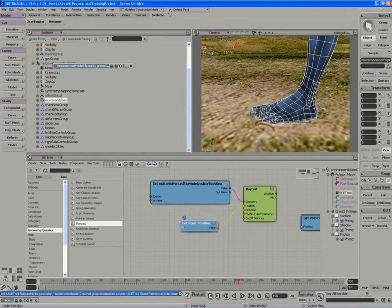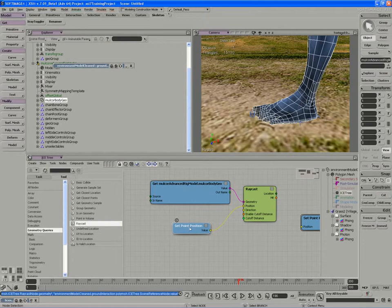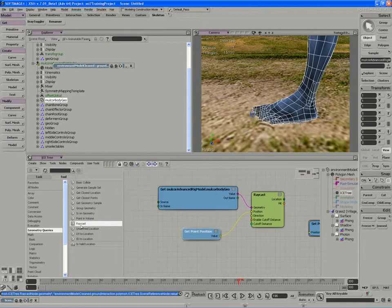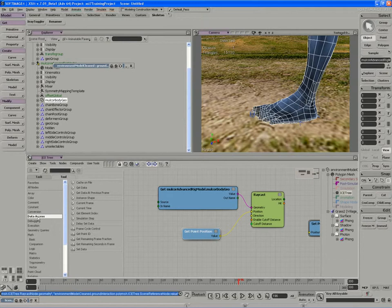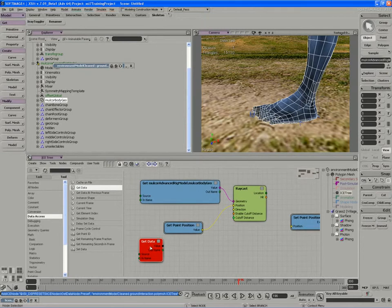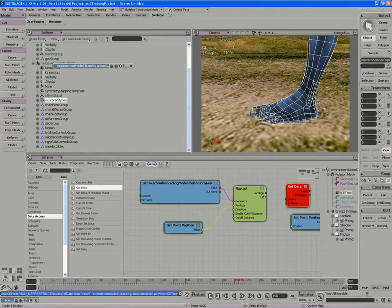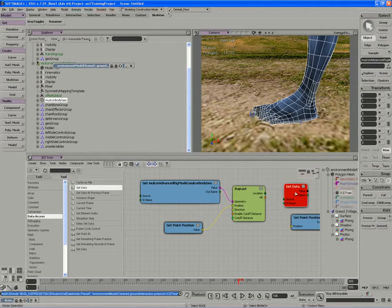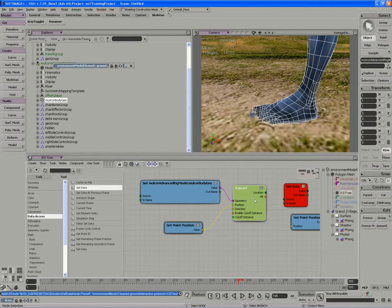If we look under the data access found in the tools menu, a simple get data node will do the trick. We can input values and output values of different types. Now in order to get a 3D vector out of the raycast location, we need to get the point position from a location. To do that, we can use the versatility of the get data node again.